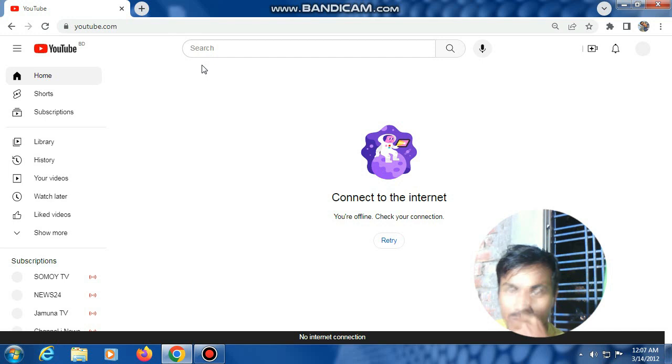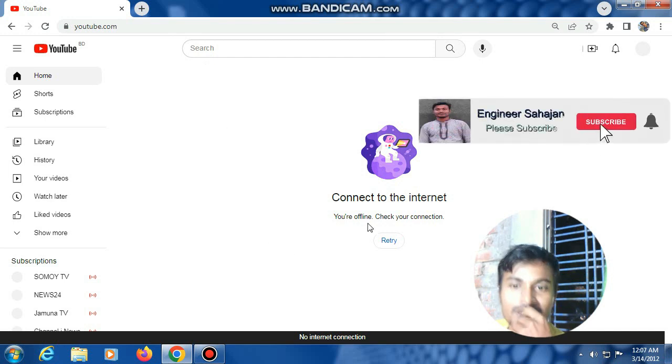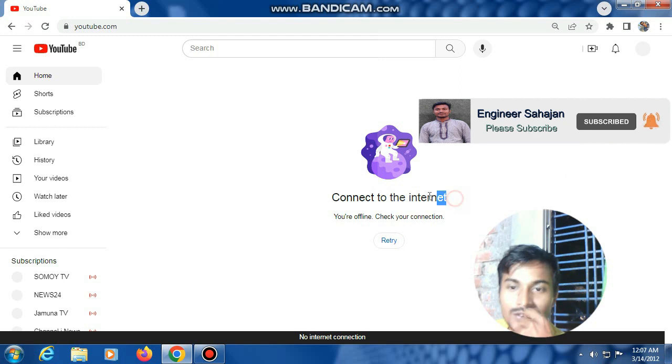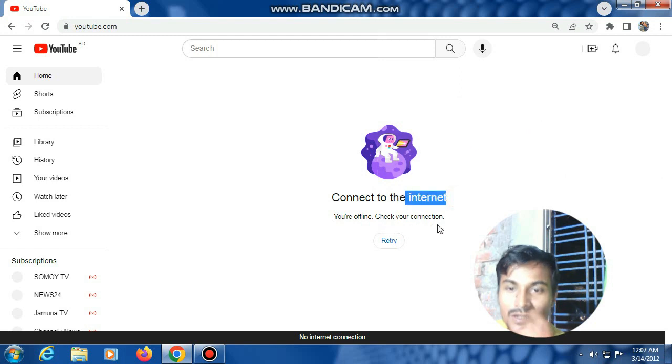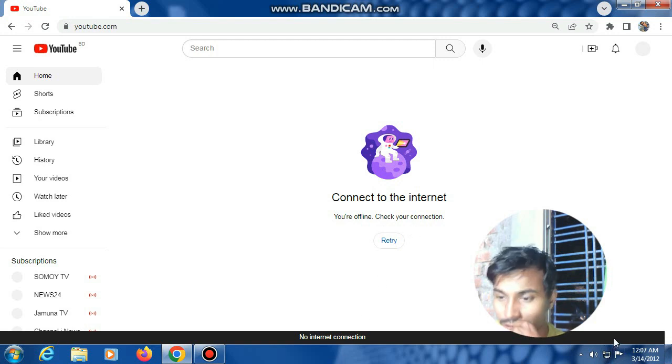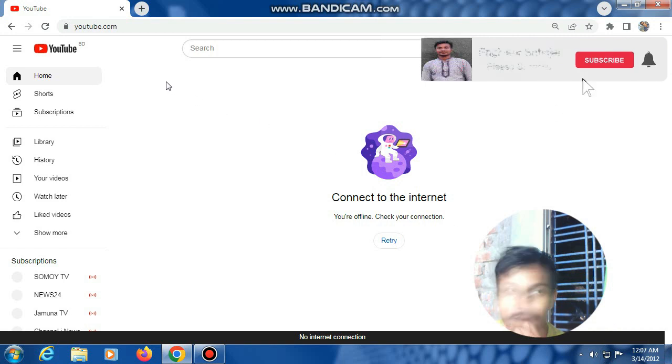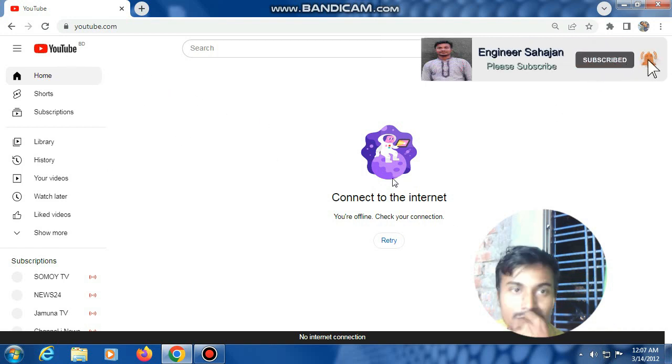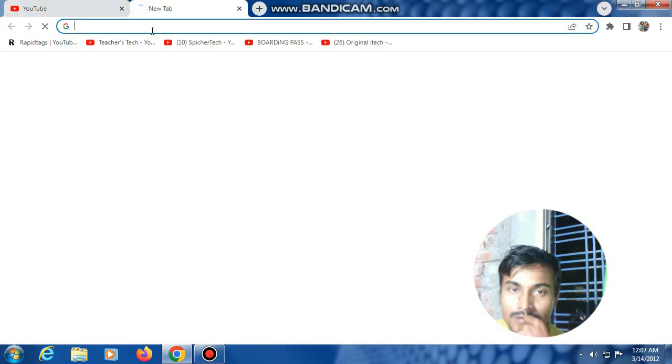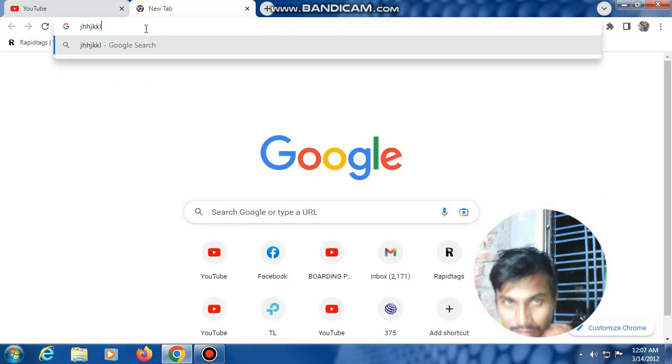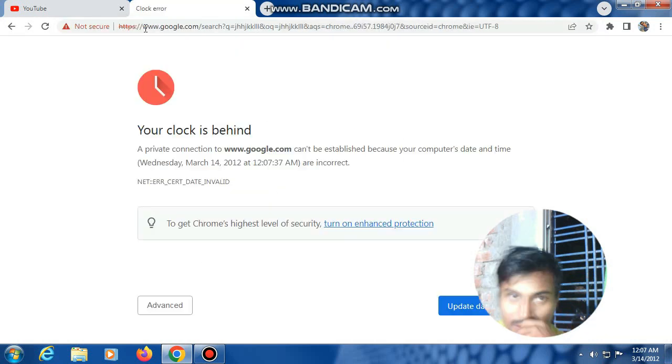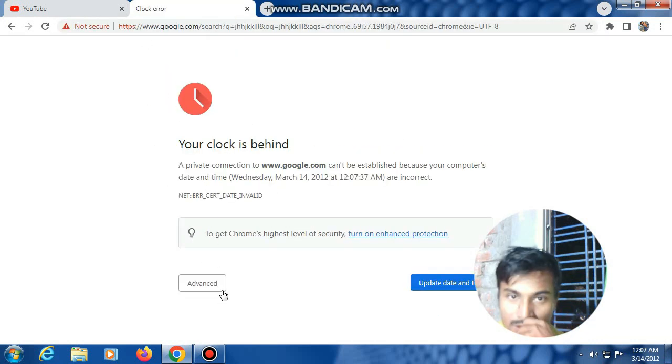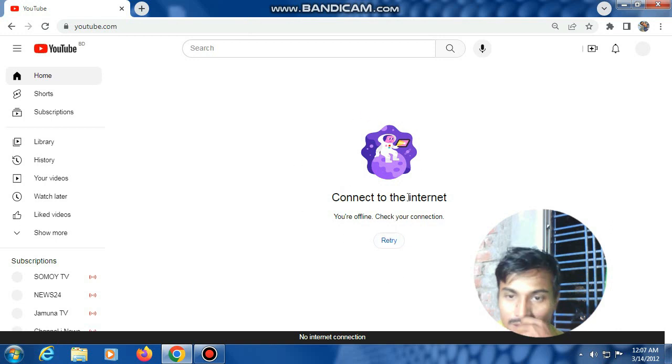Assalamualaikum, I am Shah Jahan from Bangladesh. Today I'll discuss how to fix the "Connect to the internet, you're offline, check your connection" error on my PC. The internet is showing as connected, but YouTube and other sites won't open. This problem is 100% solvable.